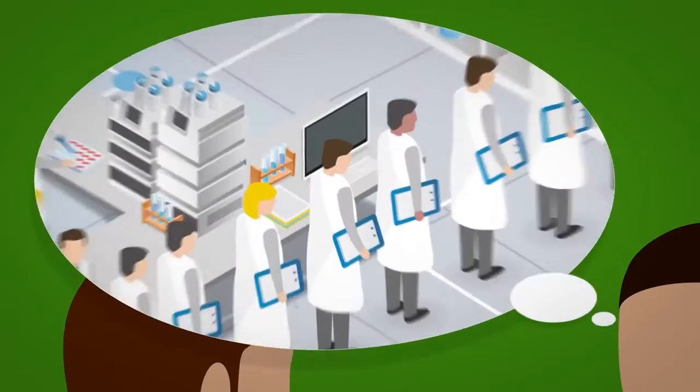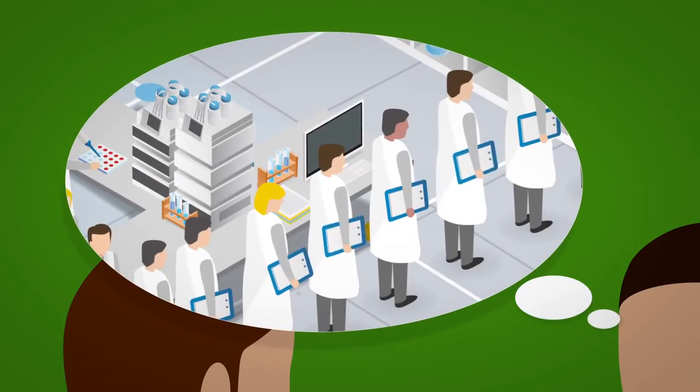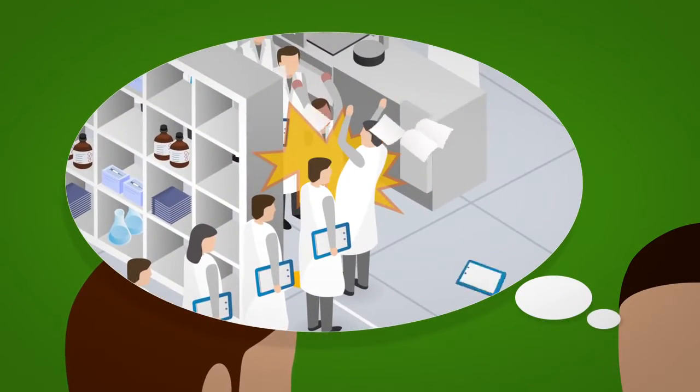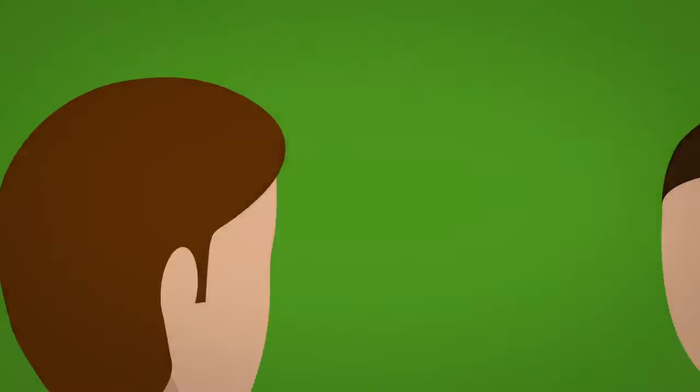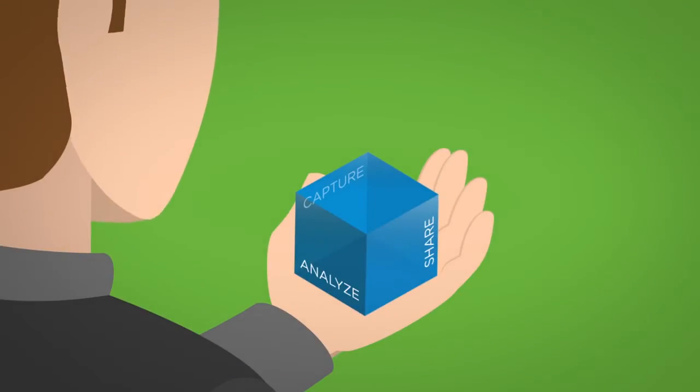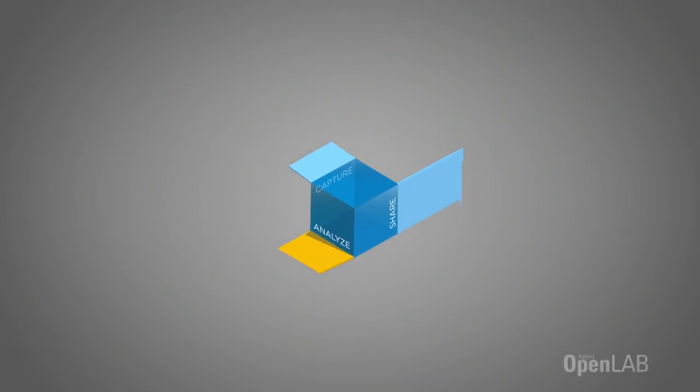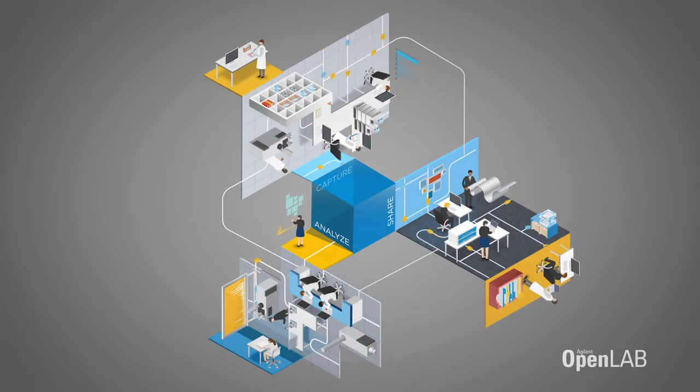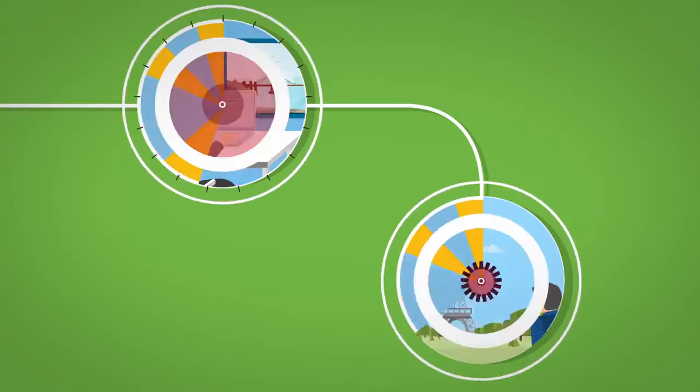Instead of pushing papers, dealing with bottlenecks and inviting errors, you can institute electronic queues, maximize sample throughput, and automate and optimize processes.